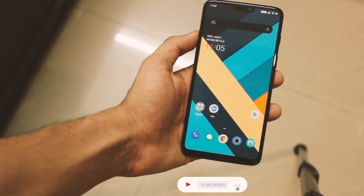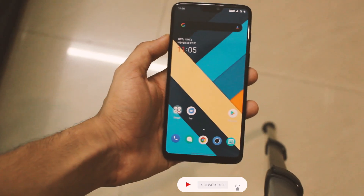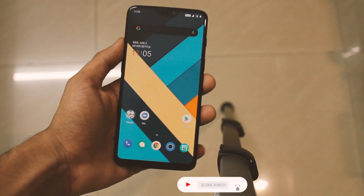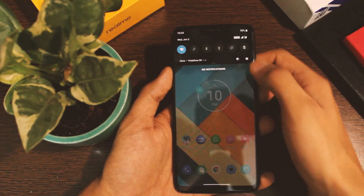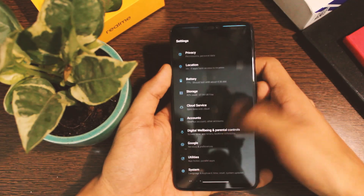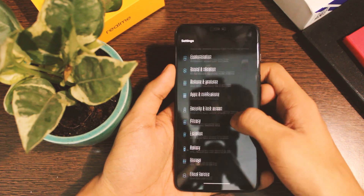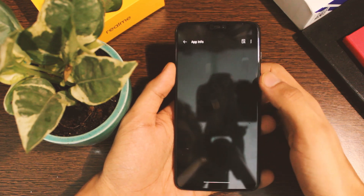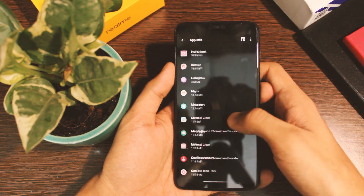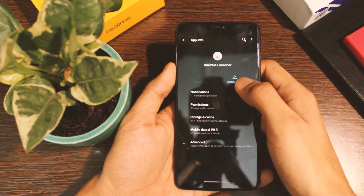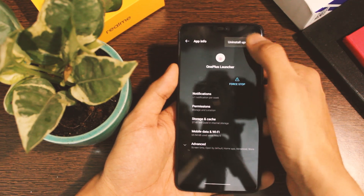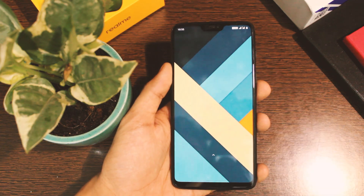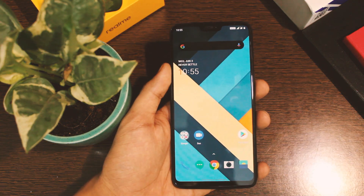Apart from that, not much else has changed other than a search bar in the app drawer to search for apps, and some shortcuts have been added to it, which is a nice touch. In case you want to go back to the previous version of the OxygenOS launcher, go to Settings, click on Apps and Notifications, click on the three-dot menu on the top right corner, and then click on Uninstall All Updates — and you will be back to the old-style UI.